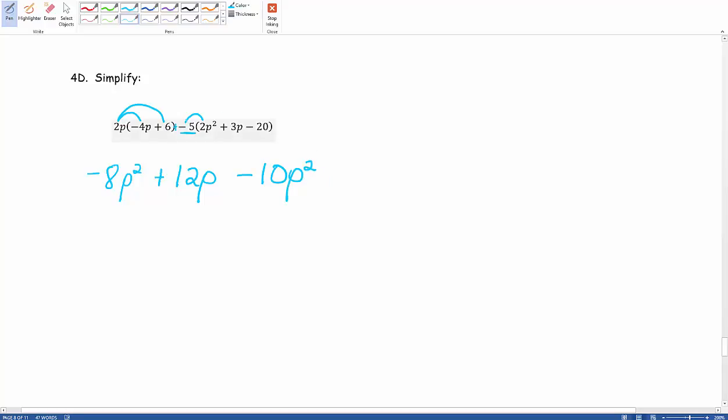Negative 5 times positive 3P comes out to be negative 15P. And then negative 5 times negative 20 gives us positive, because negative times negative is a positive. 5 times 20 gives us 100.